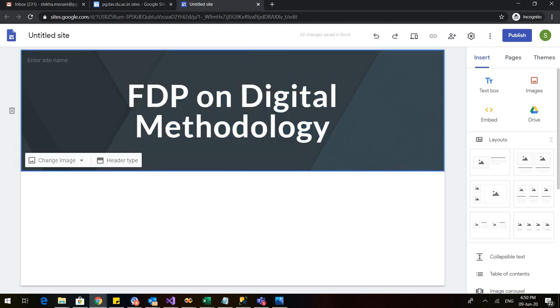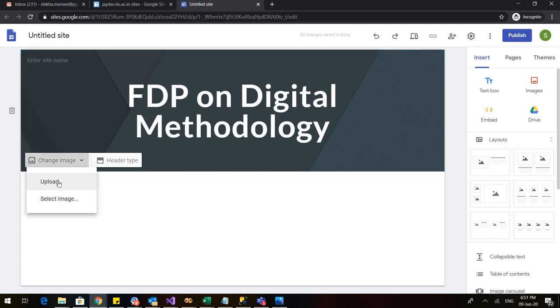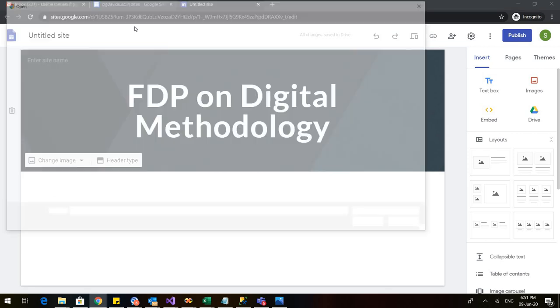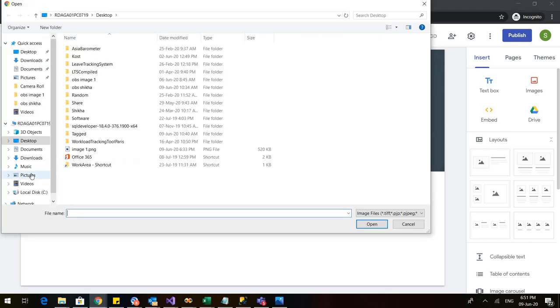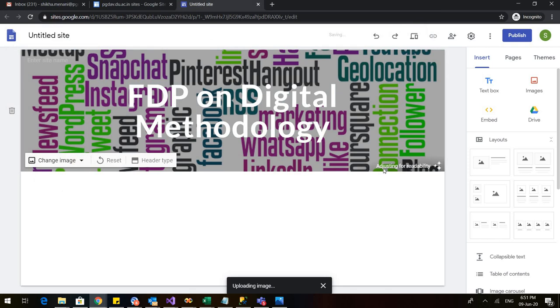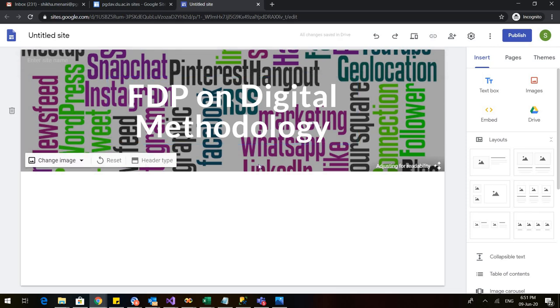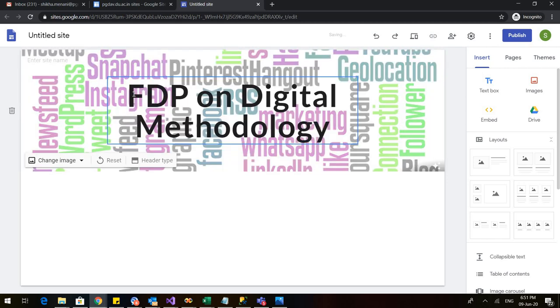Now let us see if I want to change the background, I can also do that. For this we have to click on this change image. As soon as I click on this there are two options: I can either go for upload or I can go for select image. Let us see both options. If I click on upload it will ask me the path to my saved image that is there on my device. I already have a saved image so I'll select that. You can see that on the right bottom it is coming adjusting for readability. As soon as you change the background image, whatever is written on that particular background will automatically change so that the appearance is good. This is the artificial intelligence here.